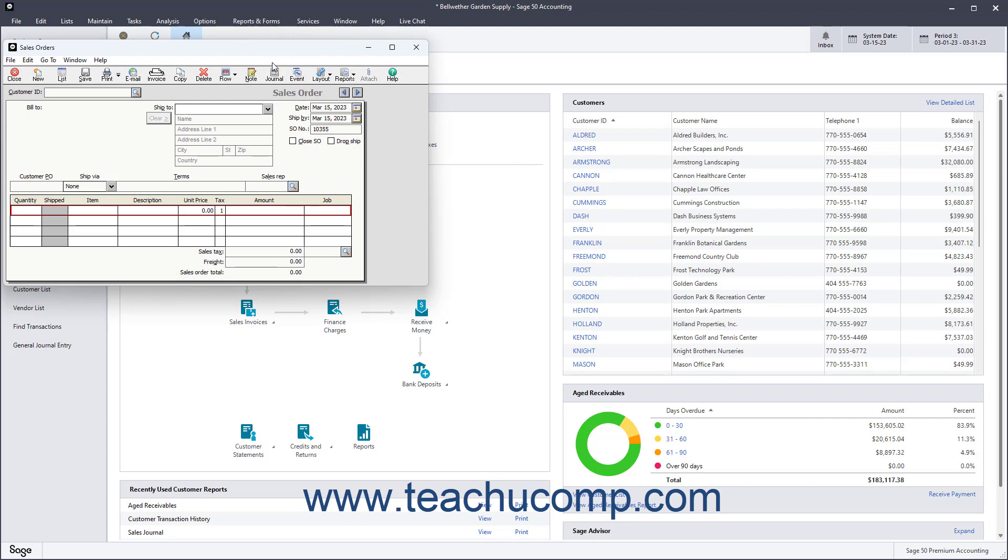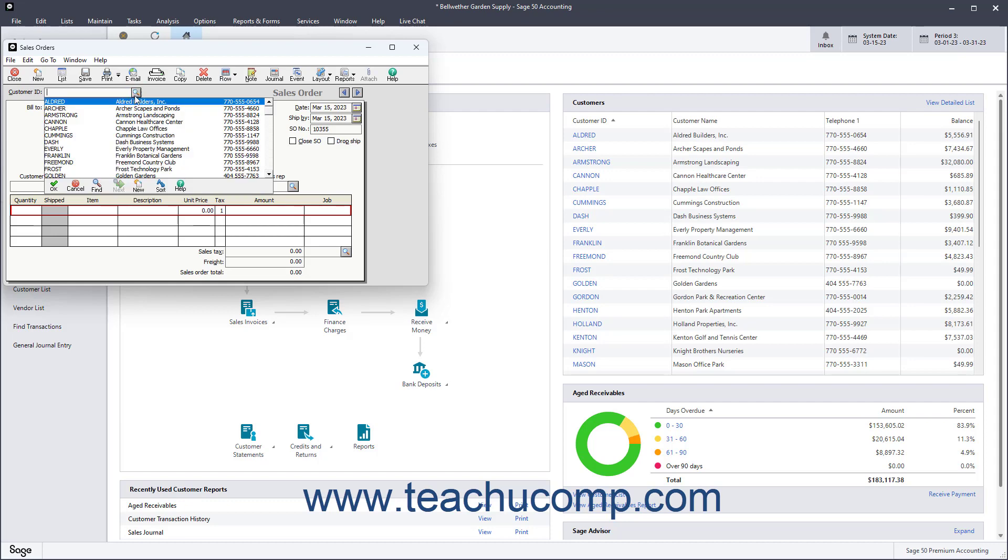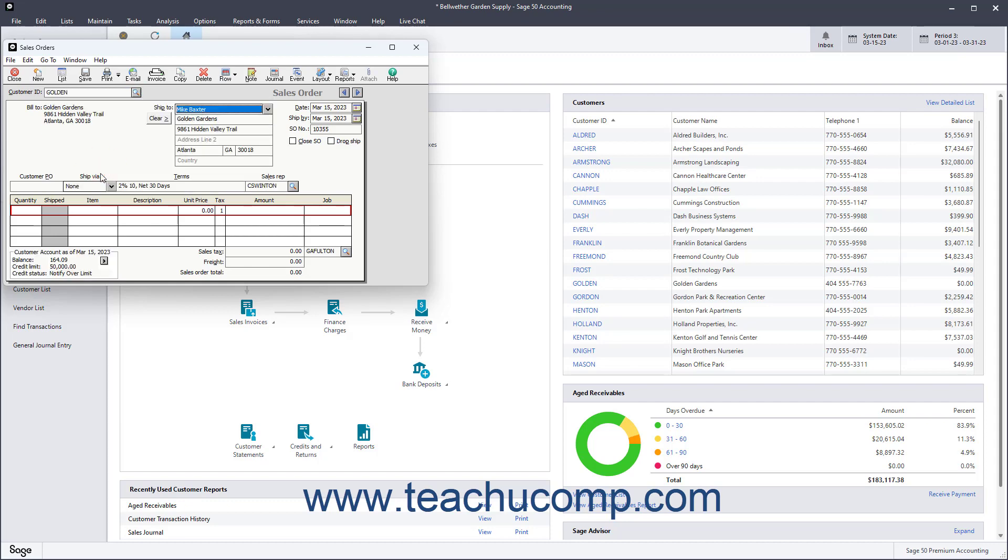To create a new sales order, click the New button in the Windows toolbar if needed. Then select the customer ID of the customer for whom you are creating the sales order. Then enter the SO number, which is the sales order number assigned to the transaction. Also enter the sales order's creation date and the ship by date.